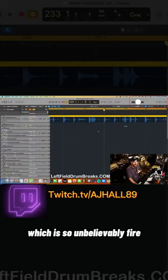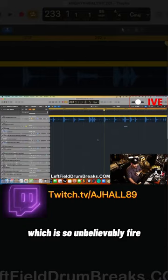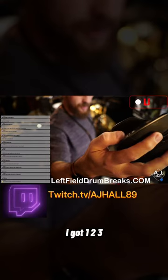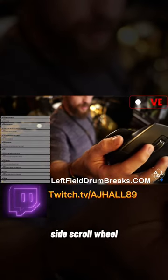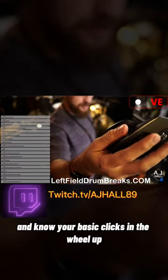Another thing you can do, I got a button down here for me to get all my windows at once. See that? I got one, two, three, a side scroll wheel, and you know, your basic clicks in the wheel up here.